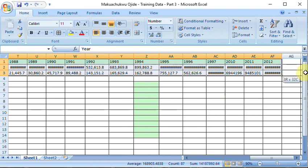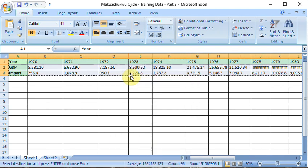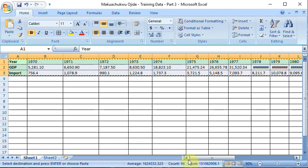Those who joined the previous class will easily be able to do this. Select your data, want to make it stand horizontal instead of vertical as it is now. You select your data, control C is your copy, otherwise you right click and copy. Now you see that thing dancing around it like small ants.